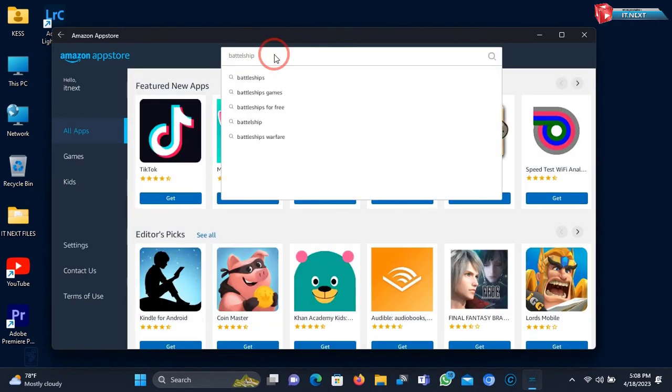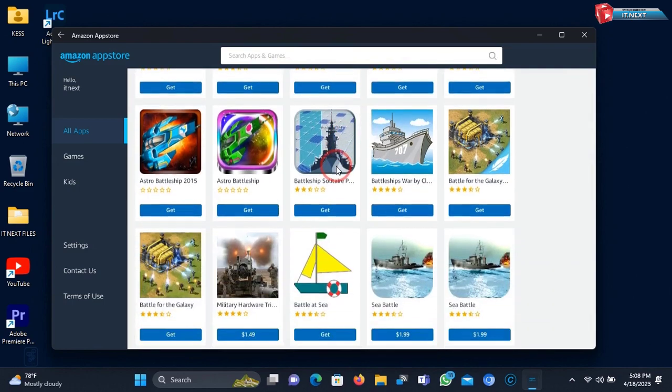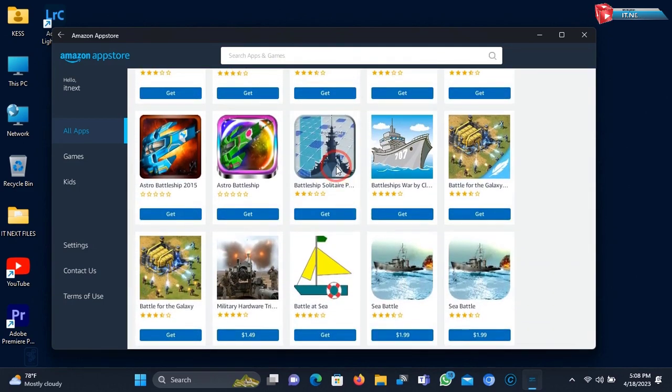That's how you can install Android apps on Windows 10 and 11. Thank you for watching. We meet in the next video. Have a good day.